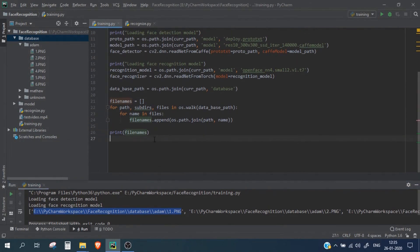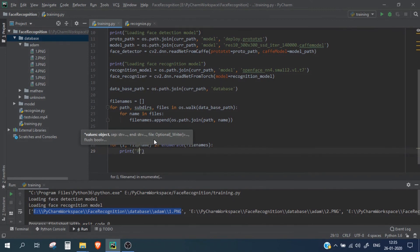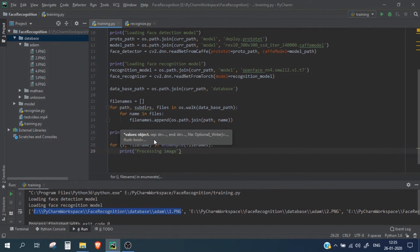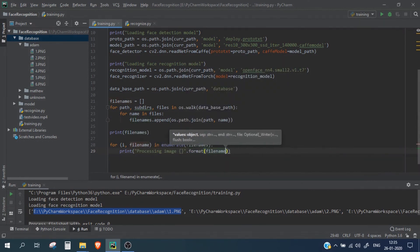Now we need to create a for loop to process each image one by one. We use a for loop with enumerate over all the file names we have, and we simply print 'processing image' along with the file name.